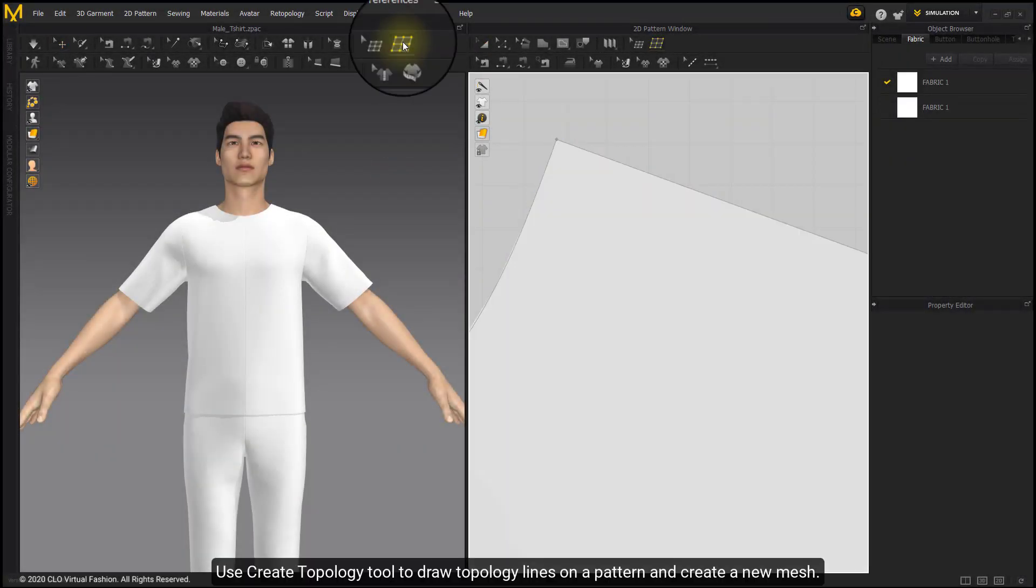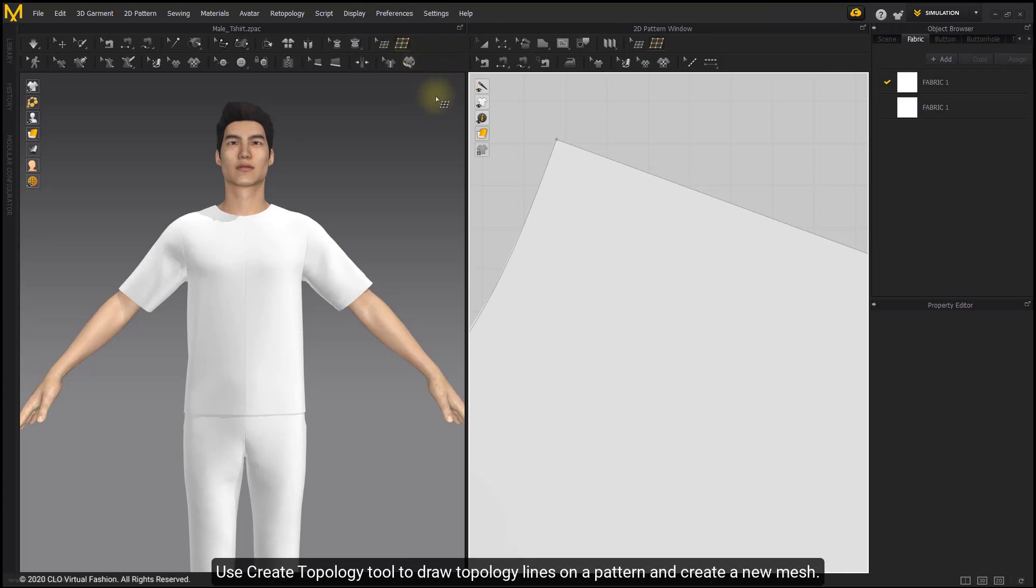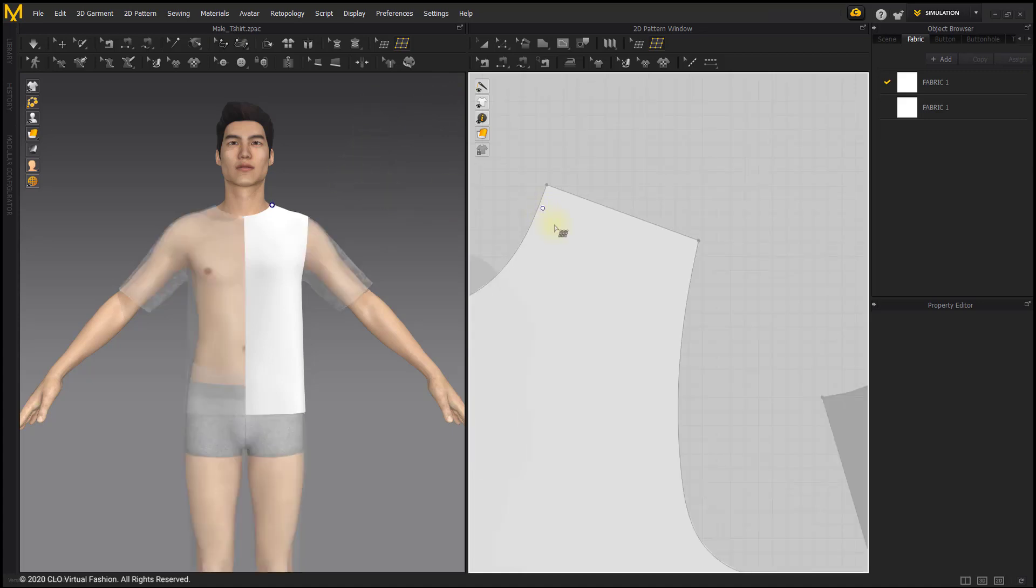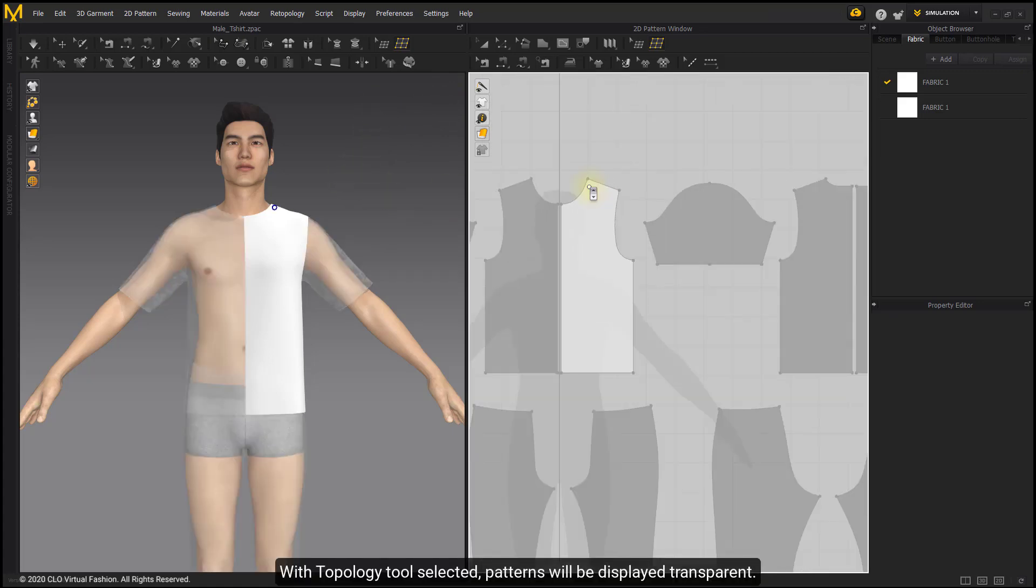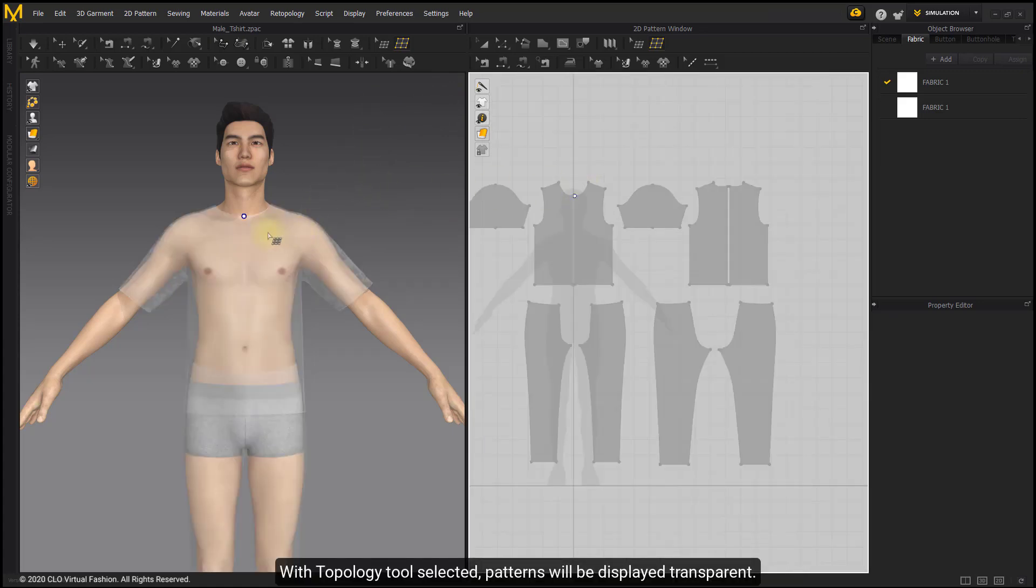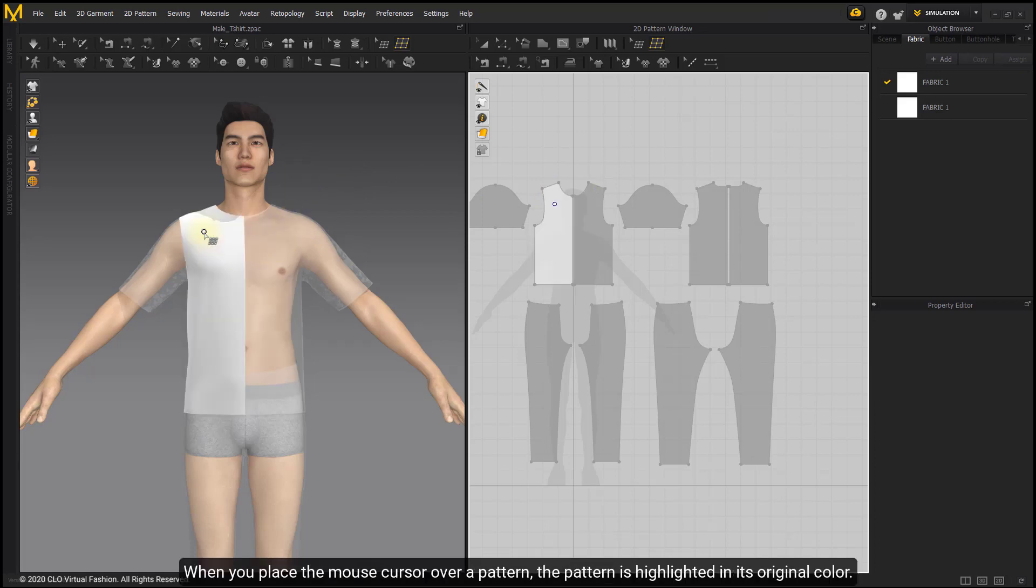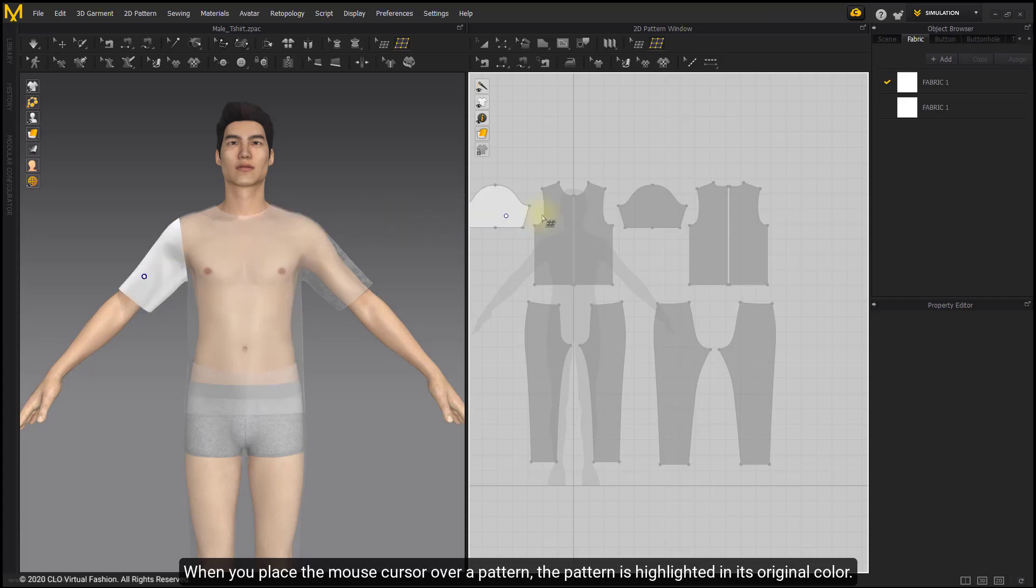Use Create Topology tool to draw topology lines on a pattern and create a new mesh. With Topology tool selected, patterns will be displayed transparent. When you place the mouse cursor over a pattern, the pattern is highlighted in its original color.